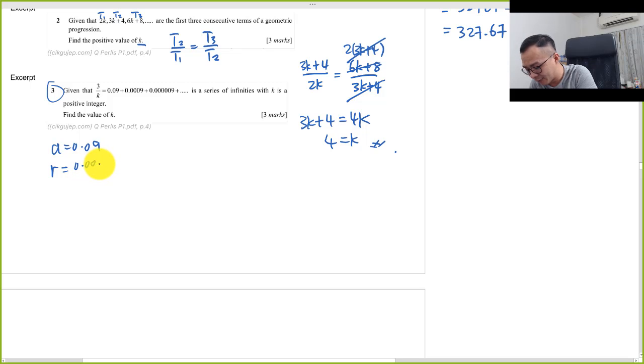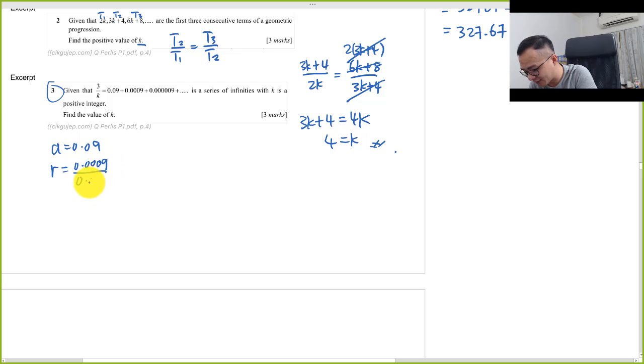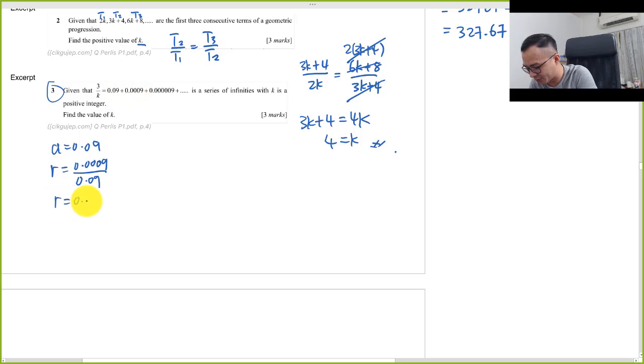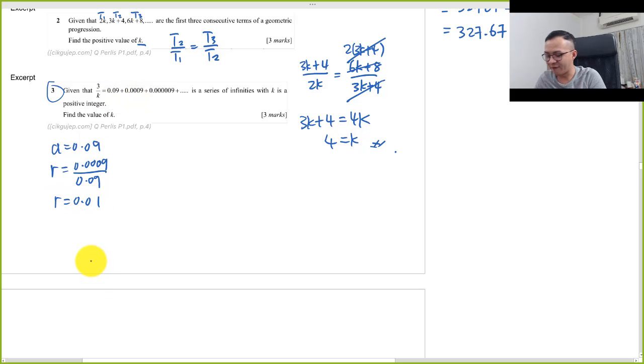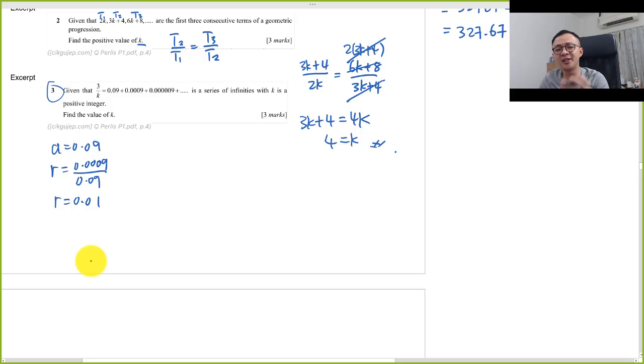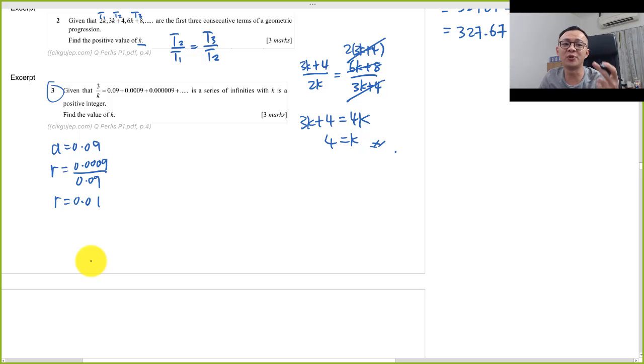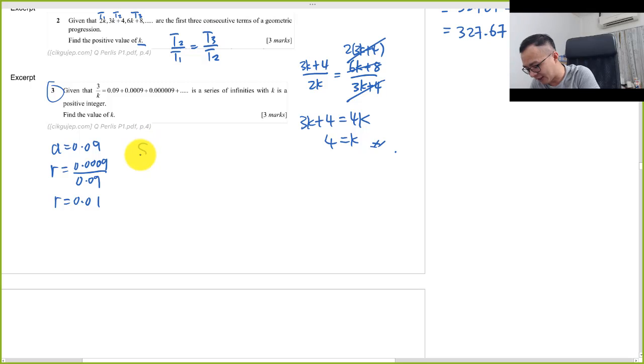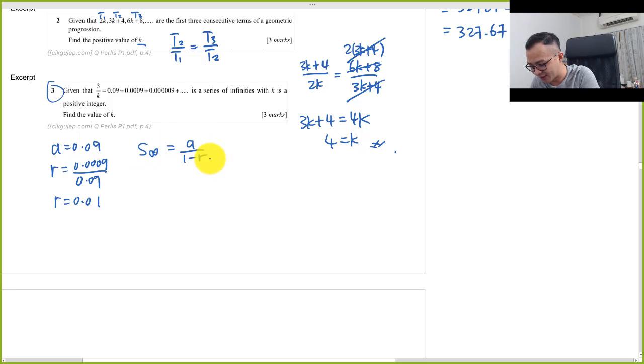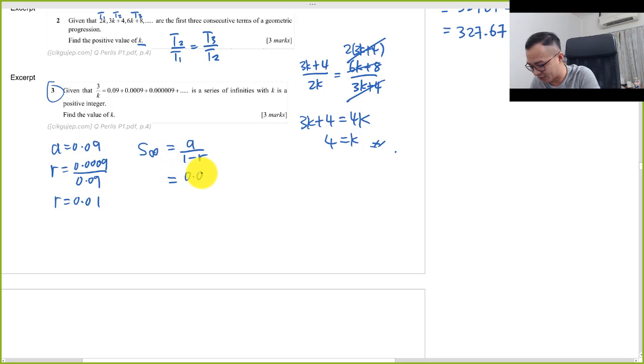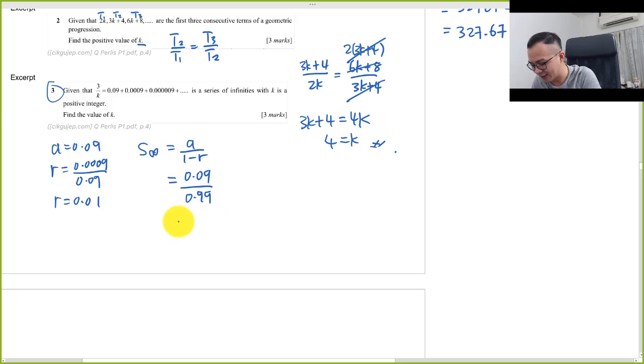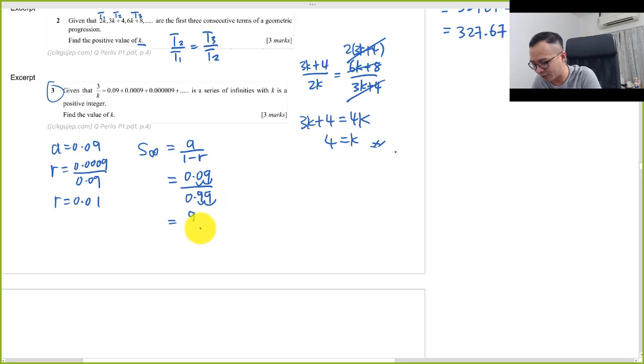The r is the second term divided by the first term, so r should be 0.01. Then we can form the fraction easily by using the sum to infinity formula: sum to infinity equals a over 1 minus r. A will be 0.09, r is 1 minus 0.01, you get 0.99.